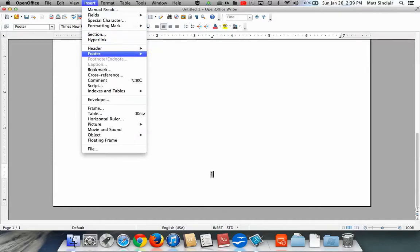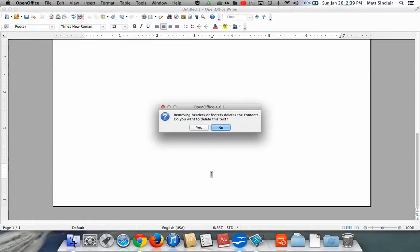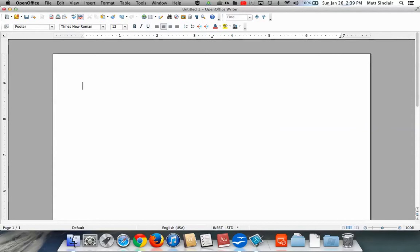You notice that it's checked off. If I click this again, it will uncheck it. And doing so will essentially turn off the footer, and it'll even give me a warning. It says, removing the headers or footers will delete the contents. Do you want to delete this text? It's talking about the page numbers. And if I click yes, the page number goes away.